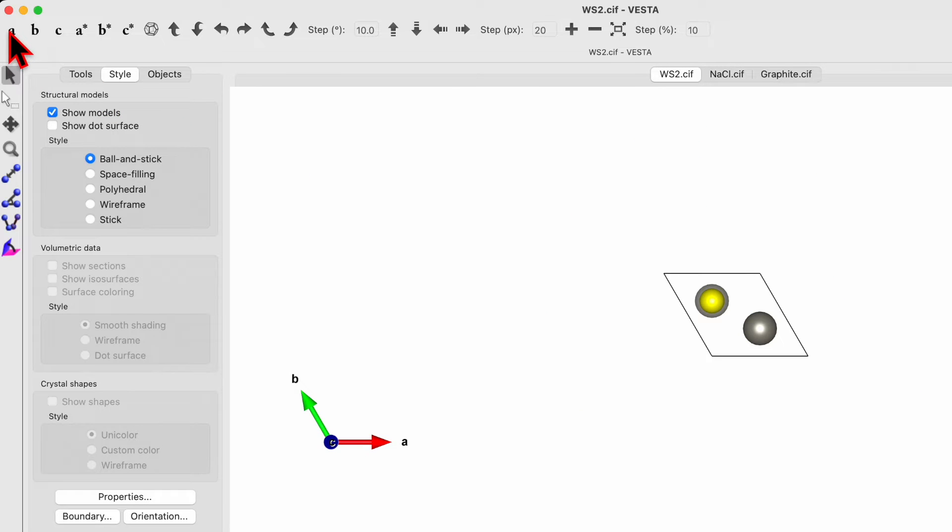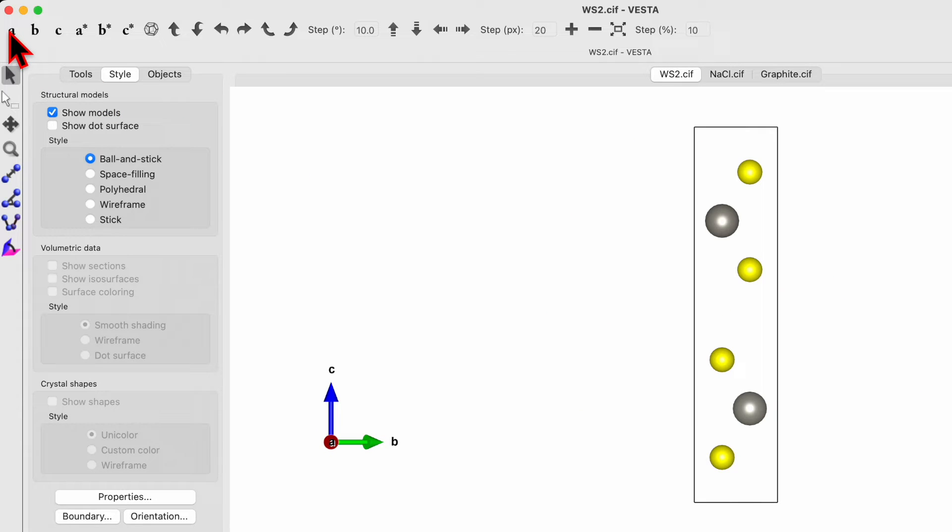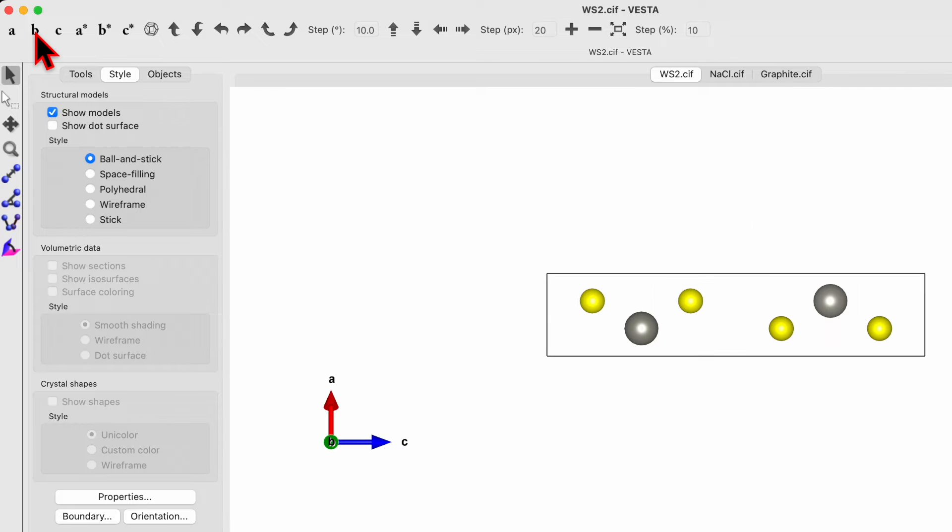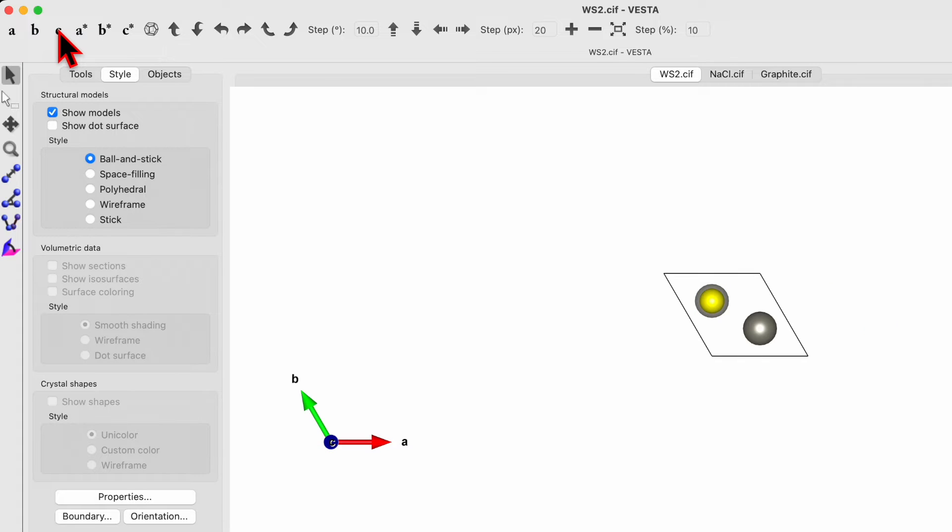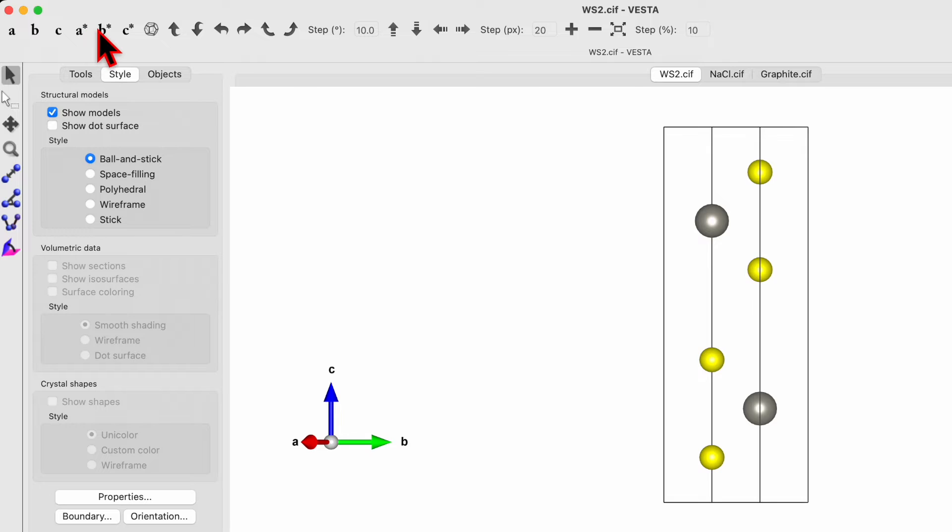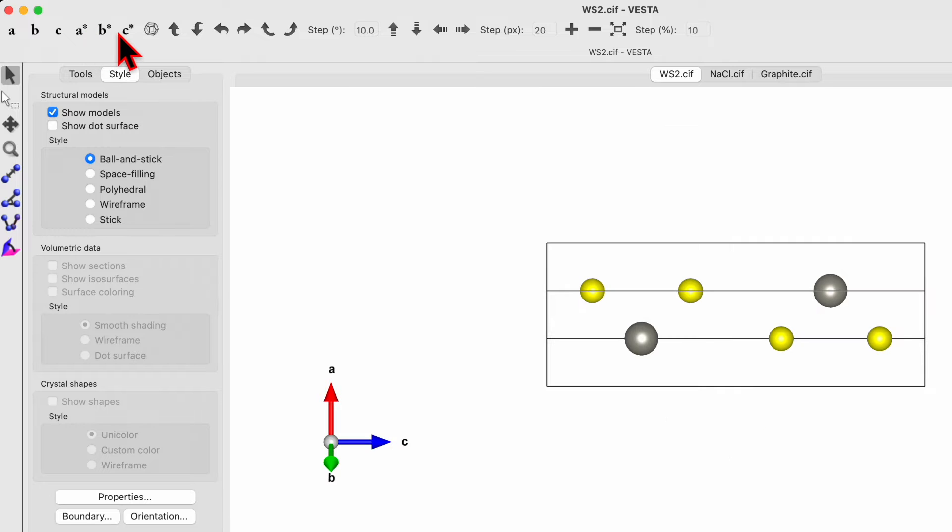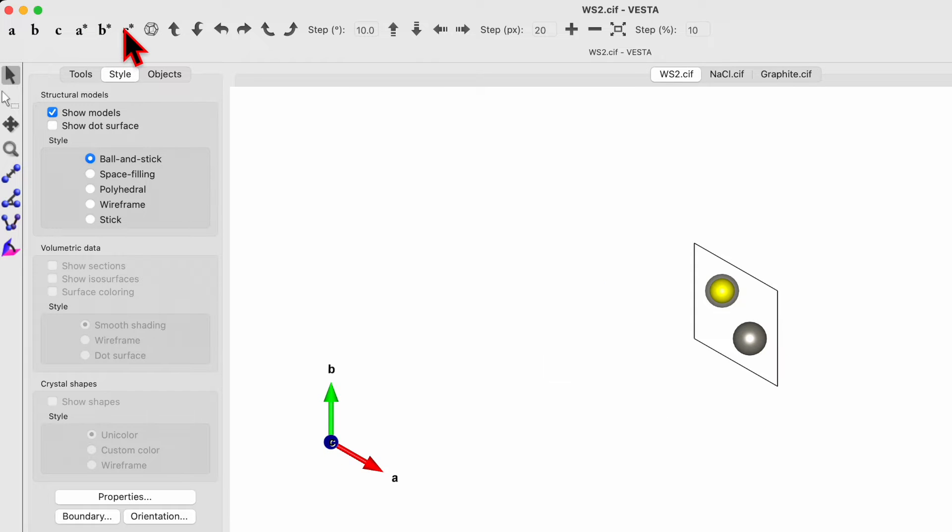Let's consider example of WS2 and do the same. View along the A axis, view along the B axis, view along the C axis. Then view along the A star, B star and C star.